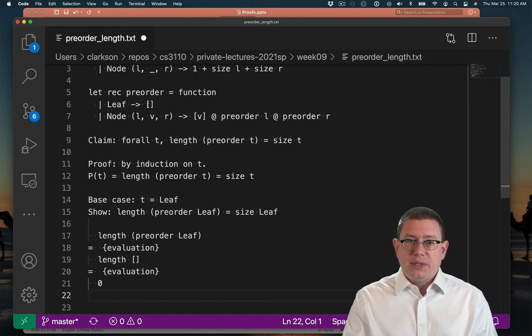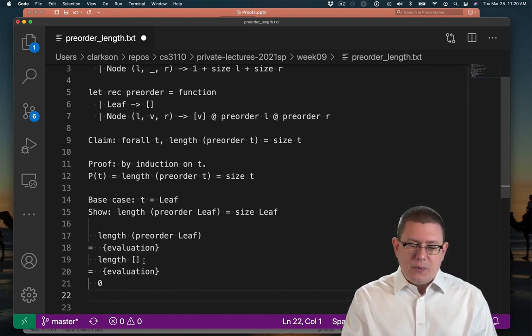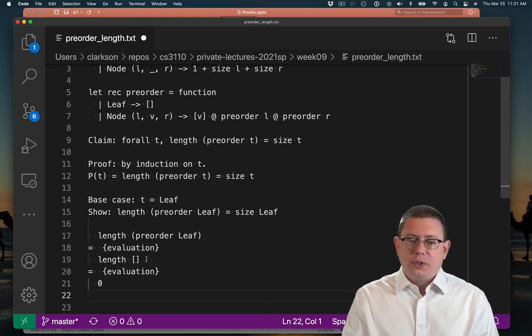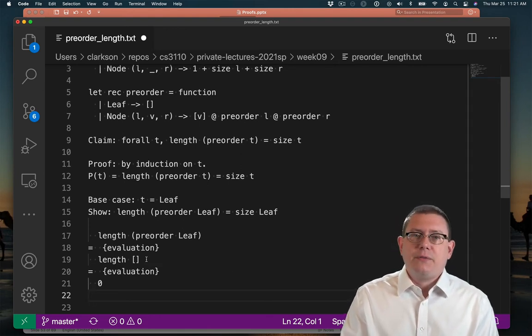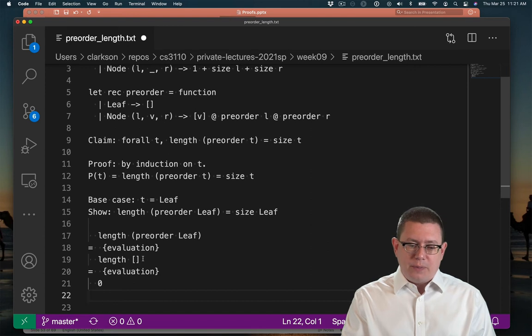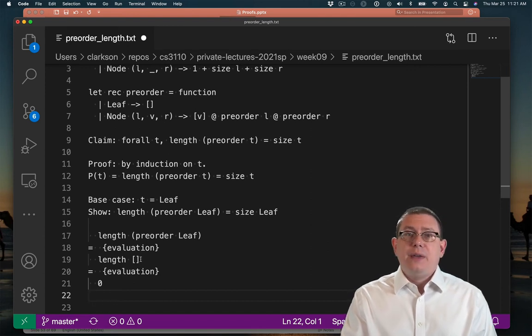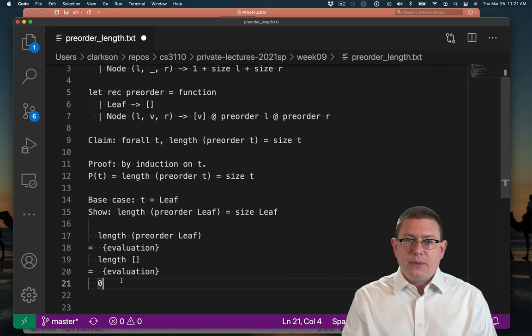Okay, so the base case is really easy. We get to take one step of evaluation of pre-order leaf because we know that pre-order when applied to leaf is going to return the empty list. So that means we have the length of the empty list. And what is that? Well, you remember the code for the length function. I didn't write it in the file here. But what does length do when it's passed an empty list, the nil? It pattern matches against nil and returns. So we've got zero there.